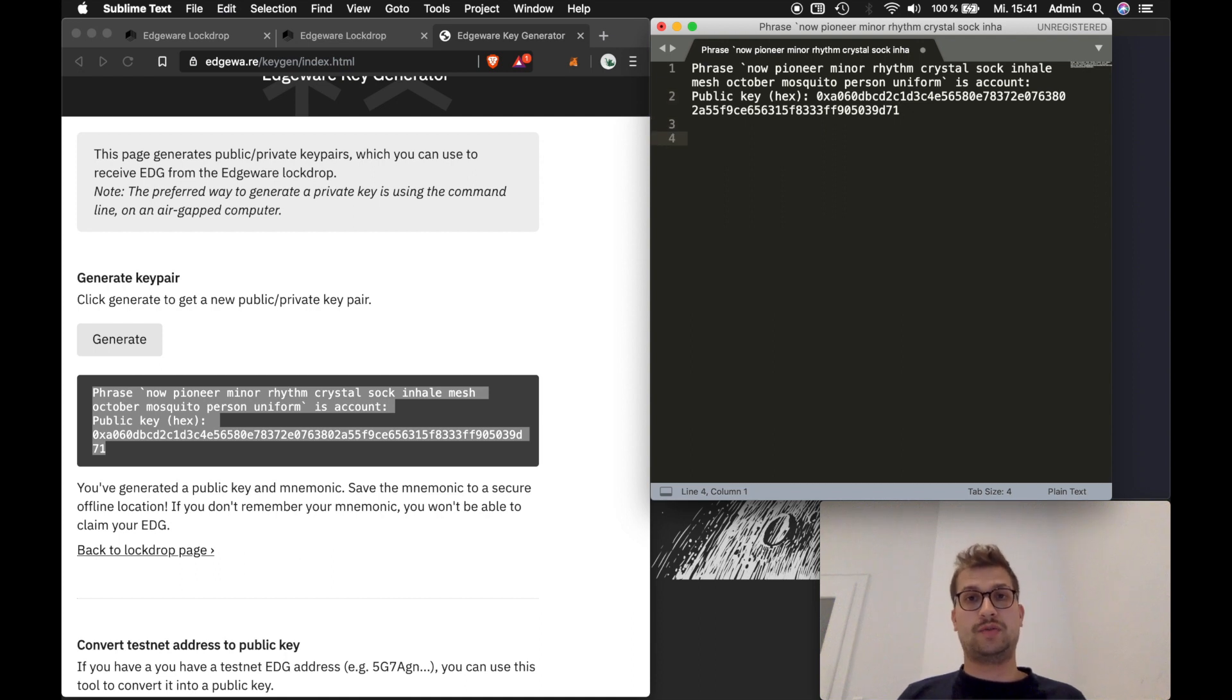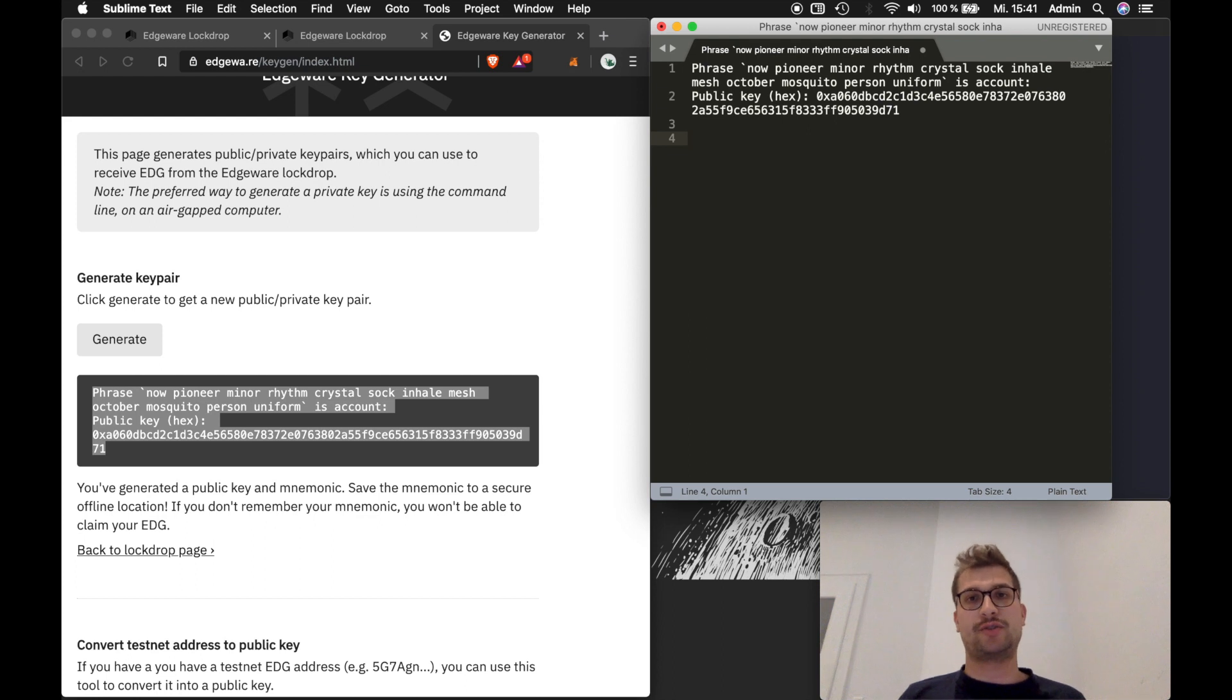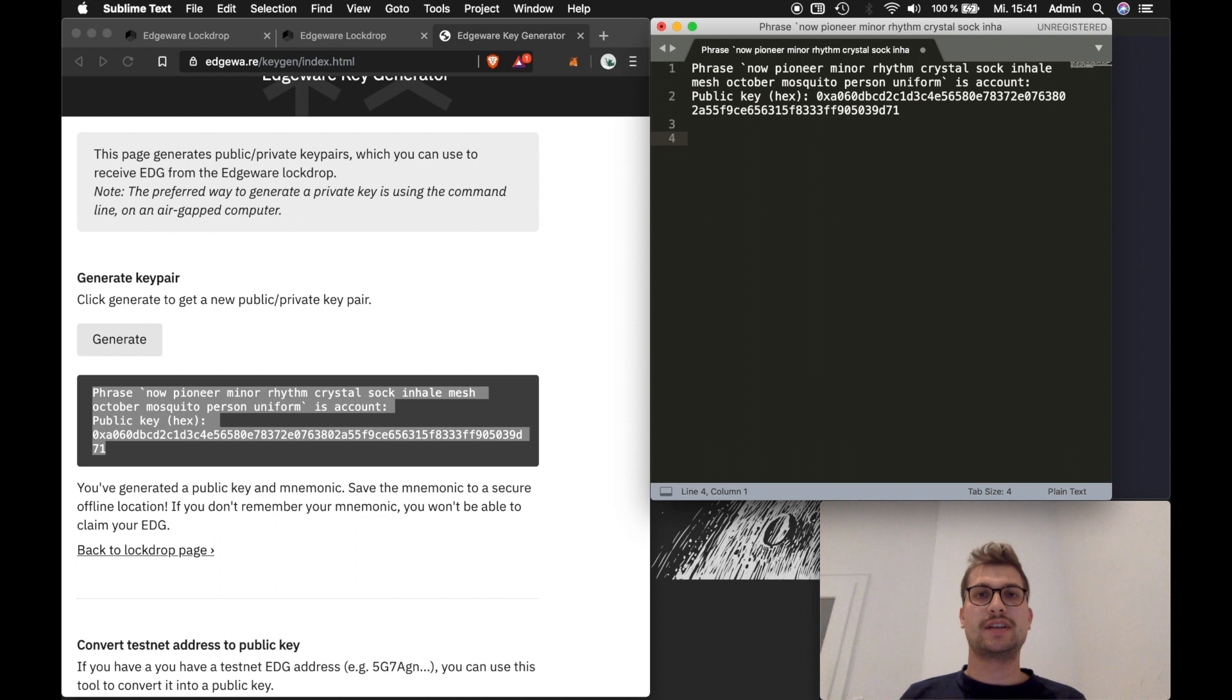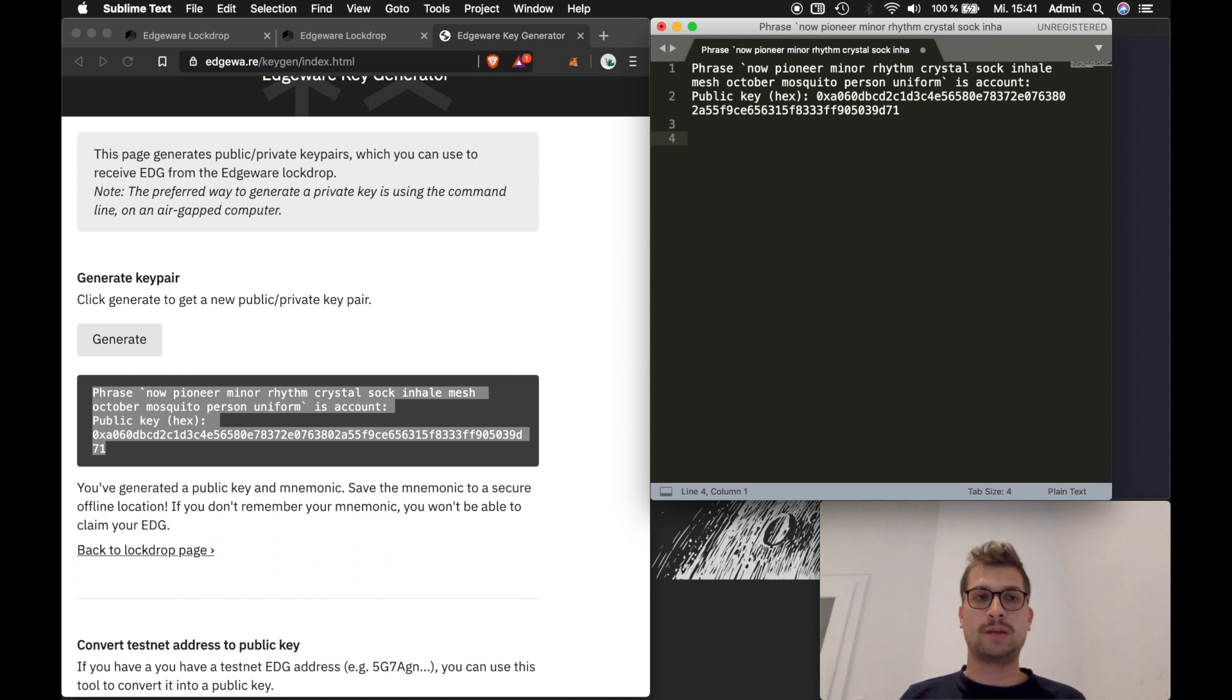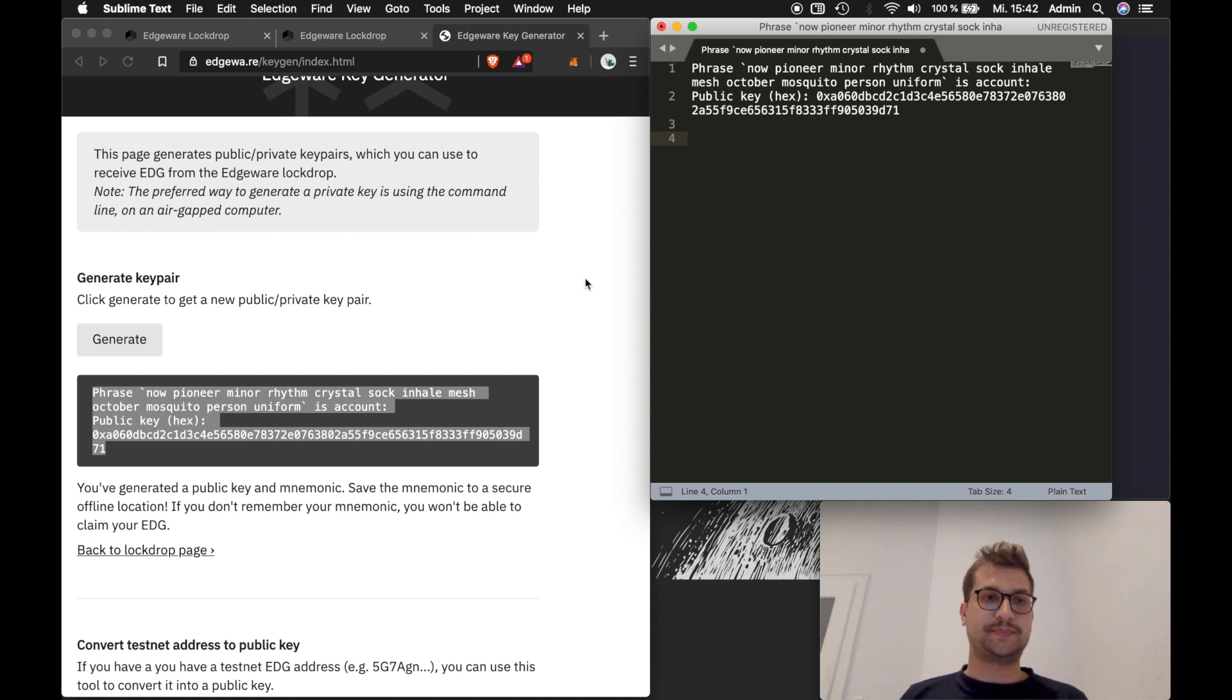If you do this with real money make sure not to copy it on your PC, don't store it as a screenshot, write it on a piece of paper and store it somewhere safe, don't show it to anyone. This is very important.